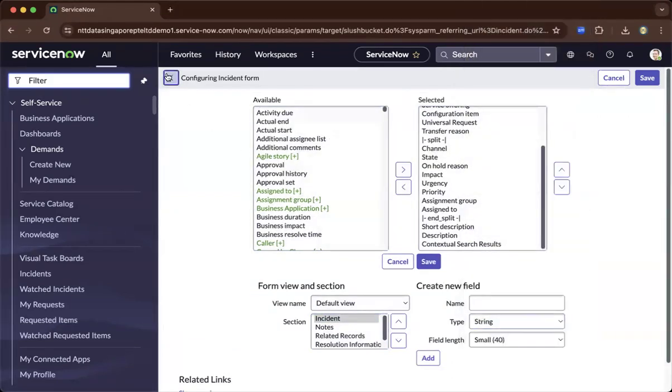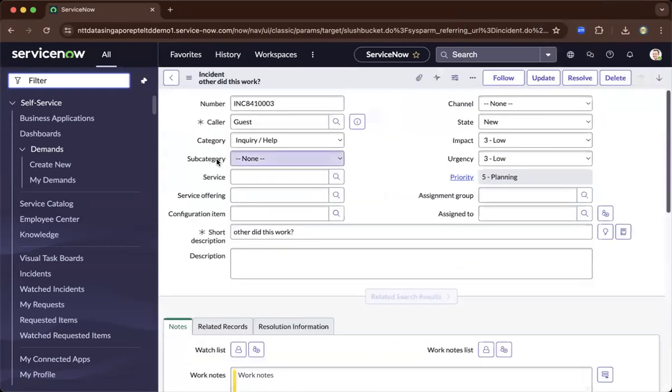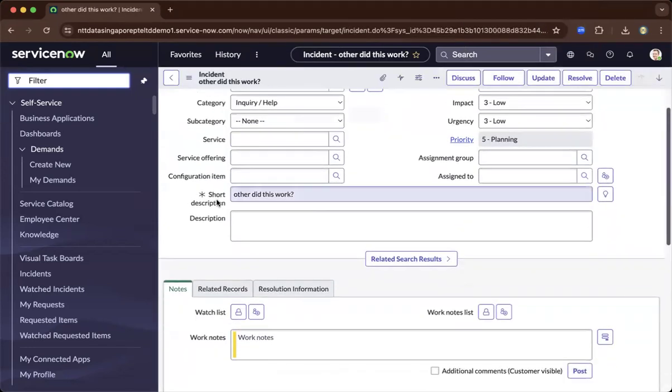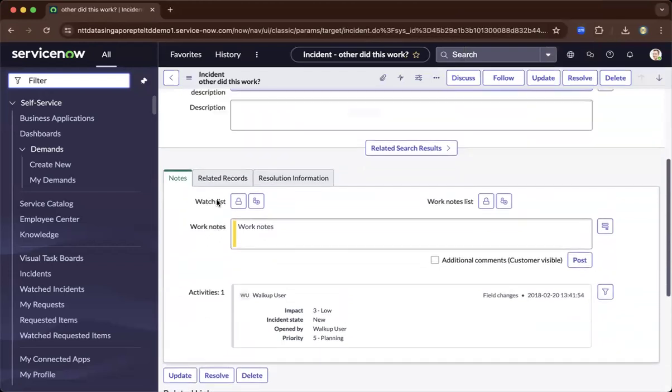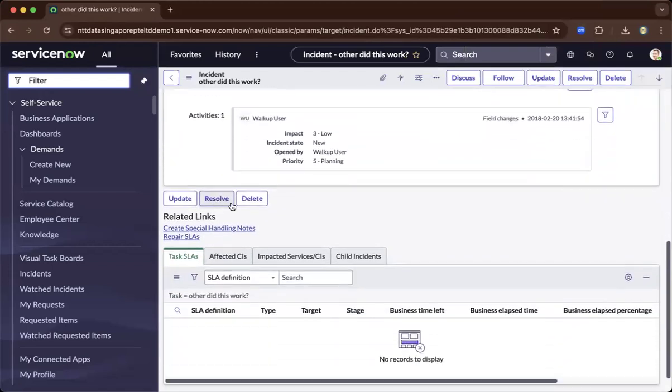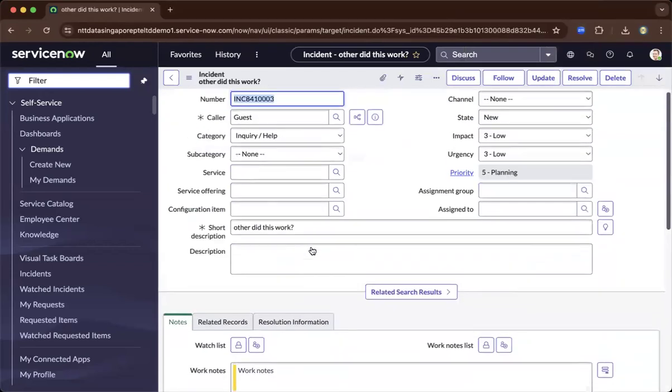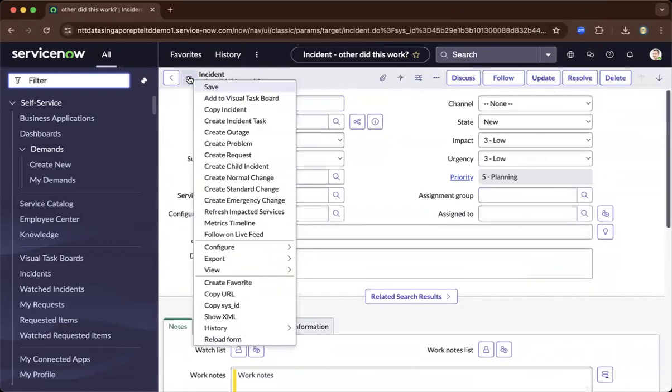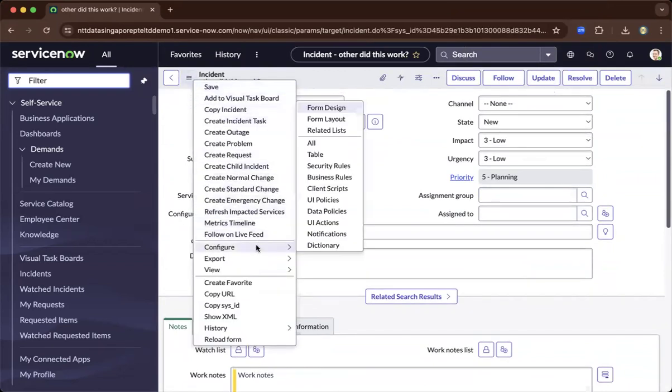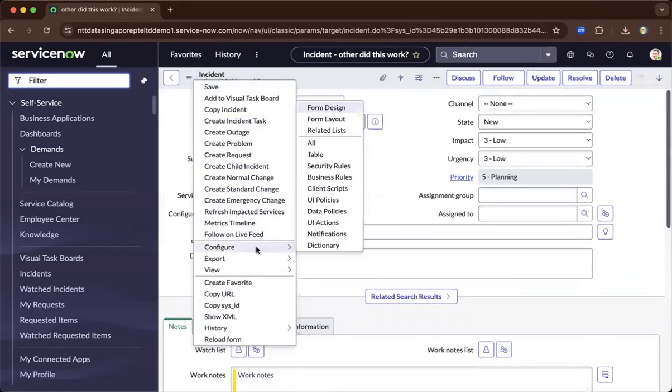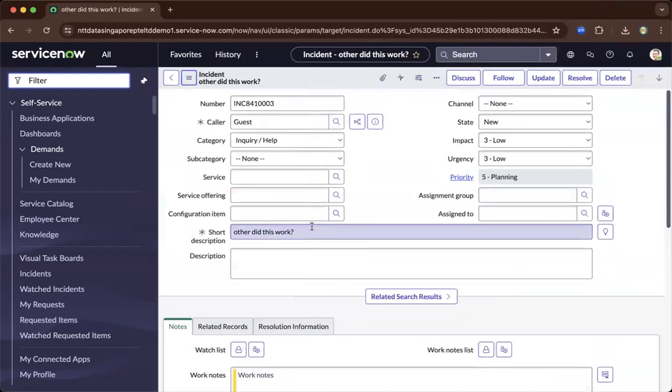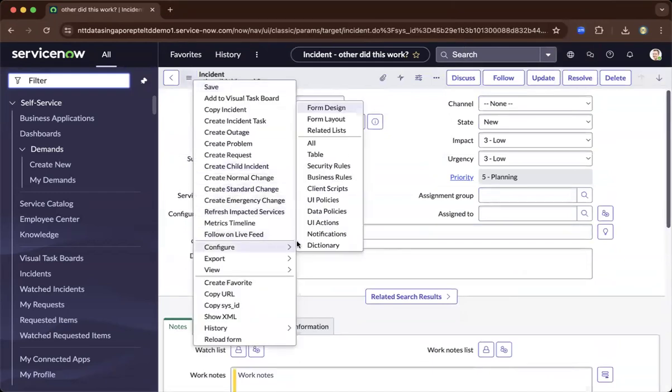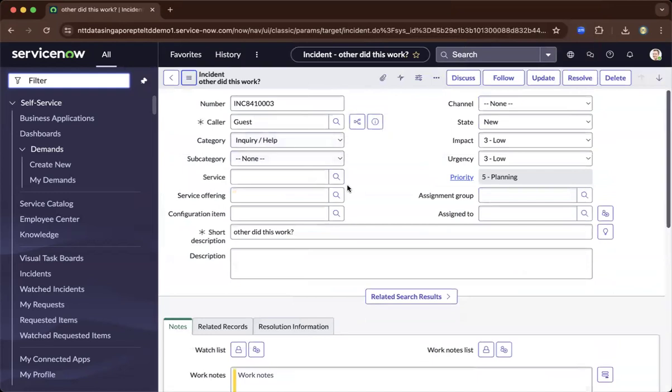Now as you go back and go to the main view, you see the notes section and the related records. As you go up to the context menu again, you could basically go to configure and be able to configure the related list. Let's go back, hamburger, configure slowly, there you go, and related list.